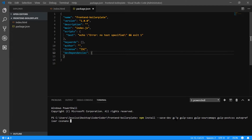Then we're going to add our JavaScript packages. We want gulp-concat to concatenate or combine your JavaScript files into one. Then gulp-uglify to minify your JavaScript files. And lastly, we're going to use a plugin called gulp-replace, which we'll use to add a query string in our index.html file to help with cache busting. So we've got all those added — let's install them.